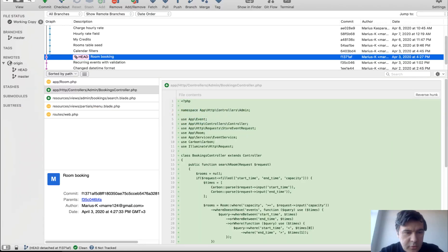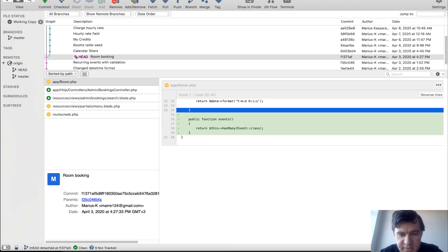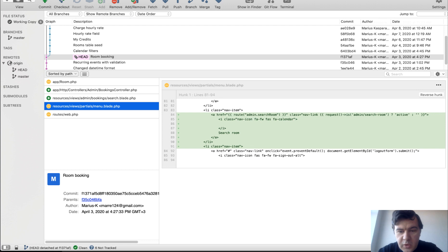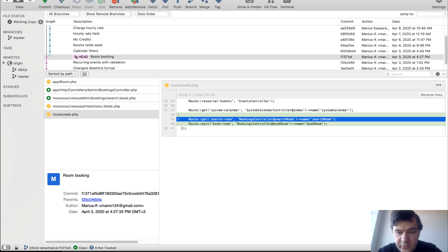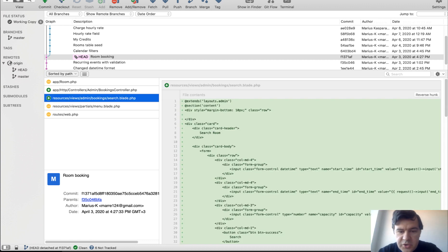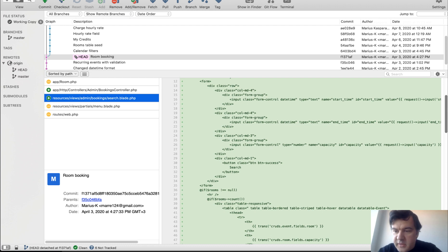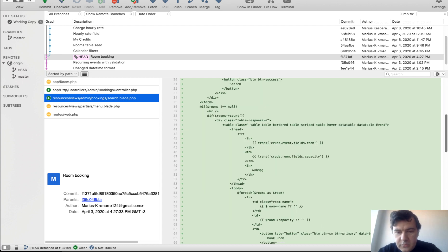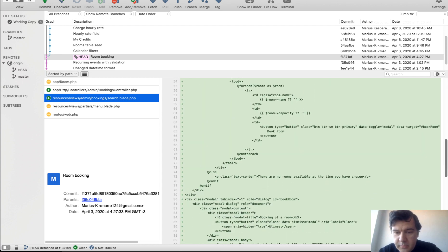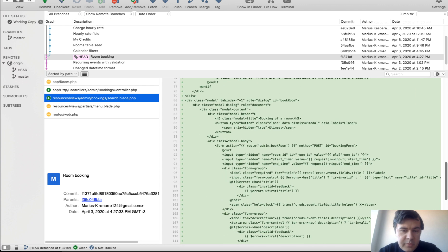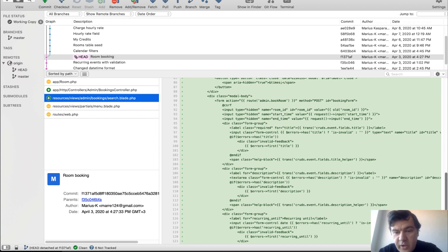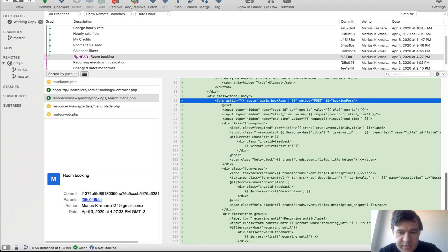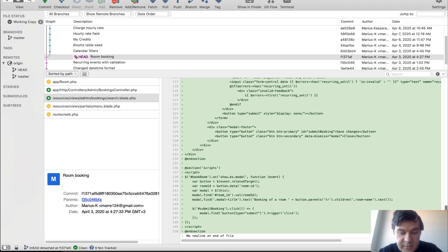So how does it work in the code? First, in the database in Eloquent, we have new relationship room events. We have new menu item, search for the room. Also, we have two new routes. So search for the room, getting that page and then filling that form, post to book the room. Search for the room, it's pretty simple blade with form at the top and then table of available rooms at the bottom with booking room as a dialog. It's a bootstrap code, which contains another form to actually book the room with hidden parameters. And this is how it is triggered. So whenever you click book the room, there is a model with some parameters filled in.